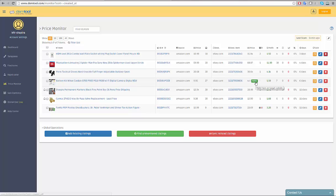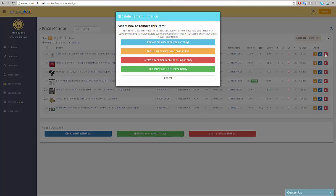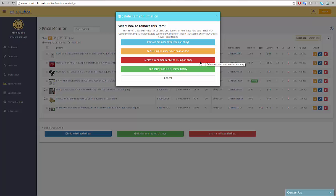When an item is deleted from eBay but stays in the monitor, a re-list option will appear next to its quantity at the destination. You can also delete an item from the monitor and end the listing on eBay at the same time, or end the listing and immediately re-list it to keep your account fresh for future activity.